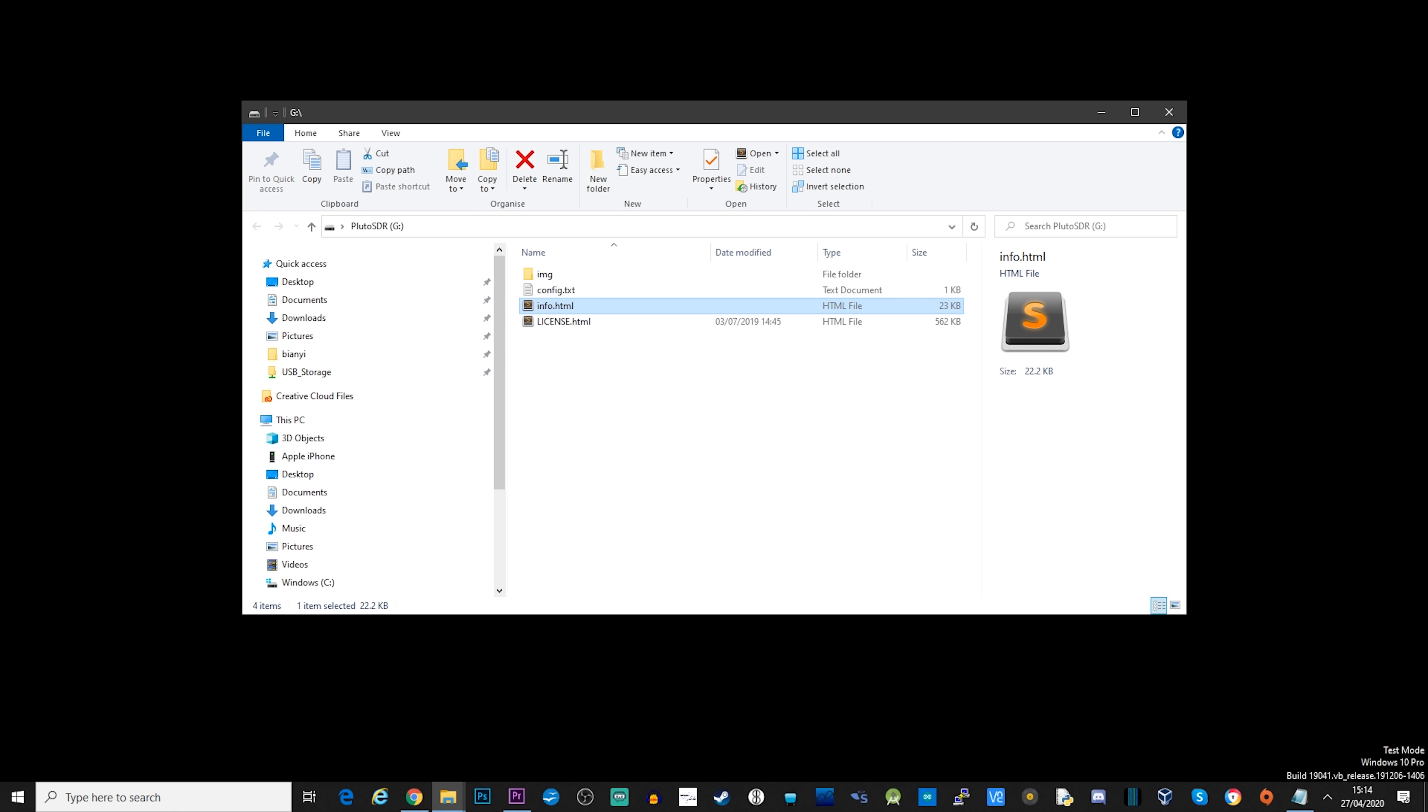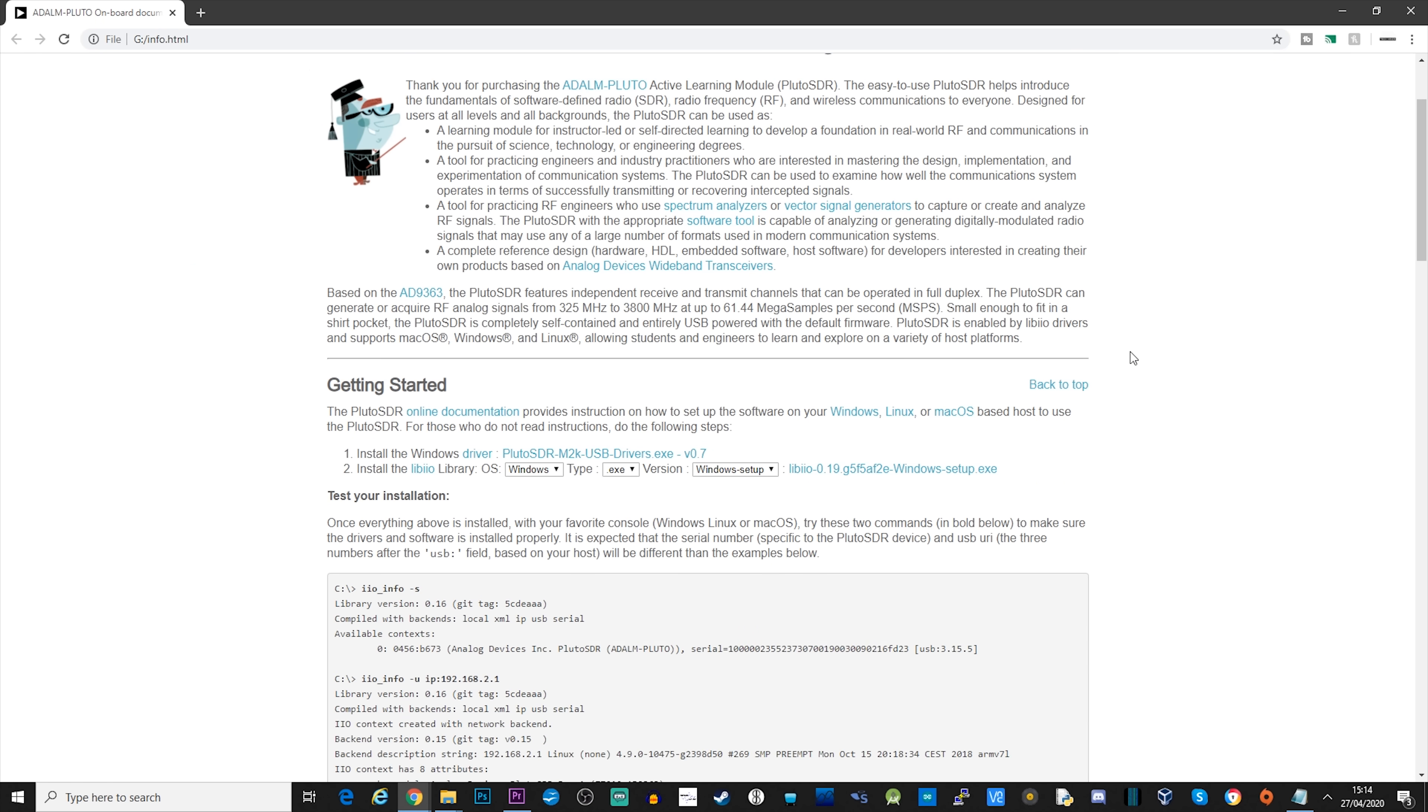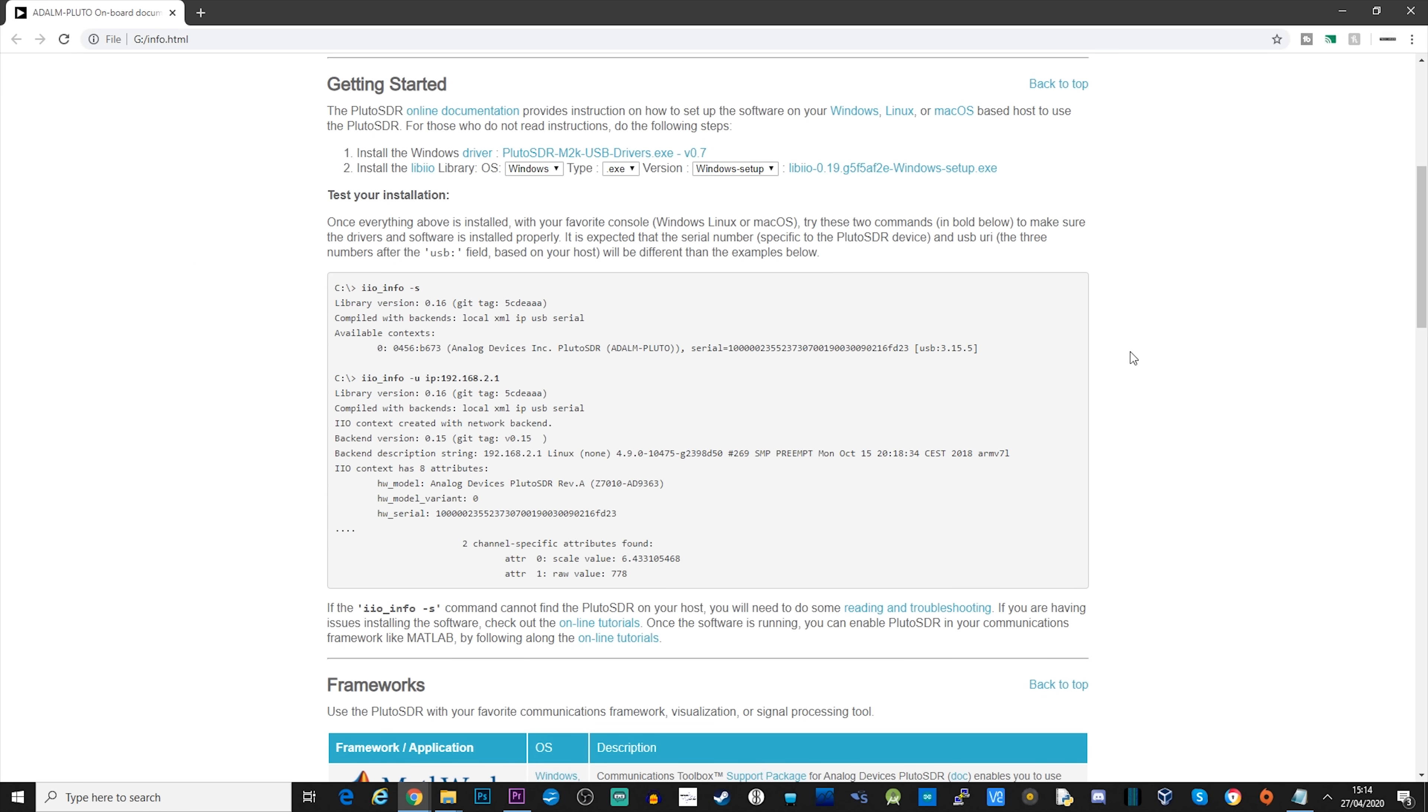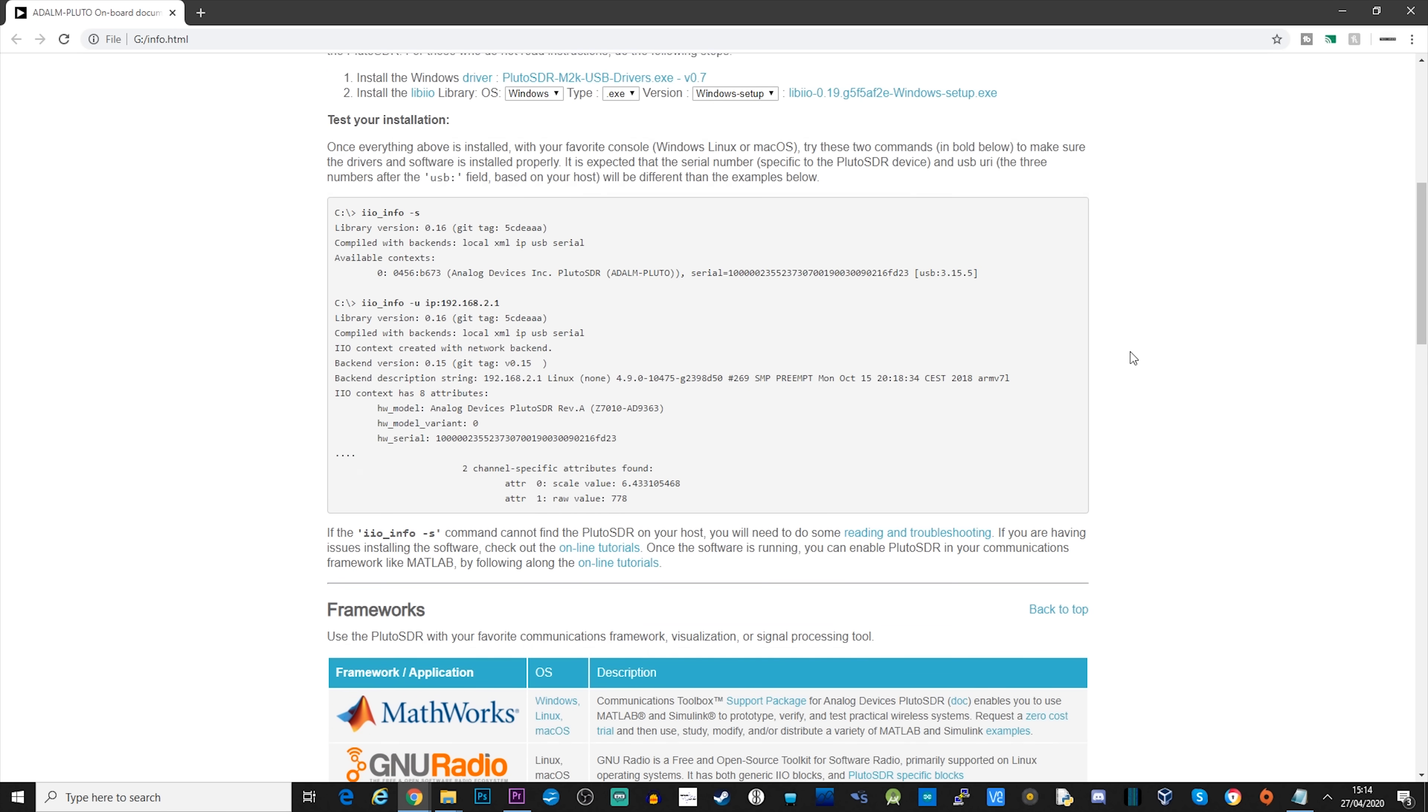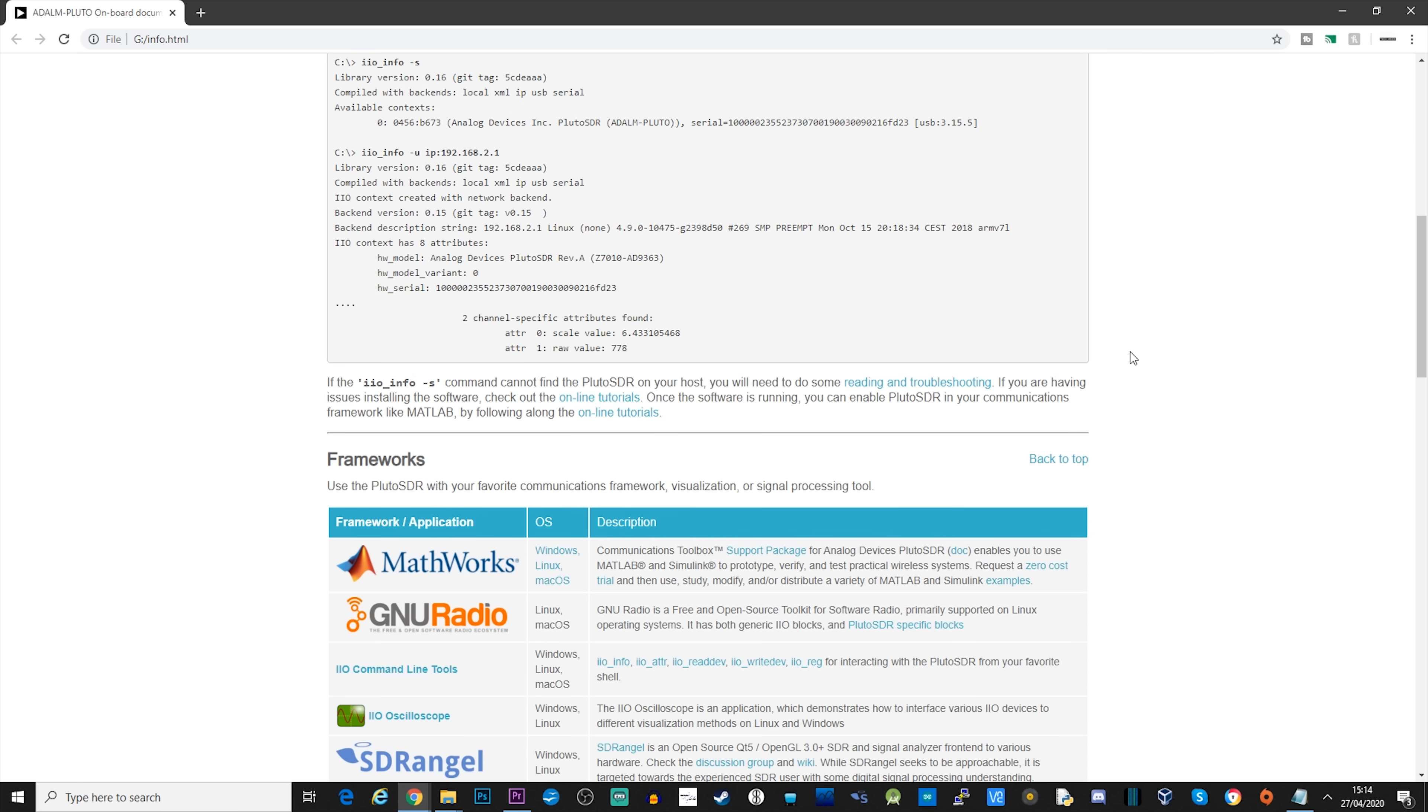To confirm the changes and check the Pluto's SDR status, you can open the info.html file into a web browser which will be located in the mass storage device root. Under the getting started section there'll be two links to the main Pluto SDR drivers and to the lib.io drivers, both of which you will need to install. Once the drivers are installed and with the Pluto connected, we're now able to perform a couple of tests to ensure that the Pluto is installed correctly.